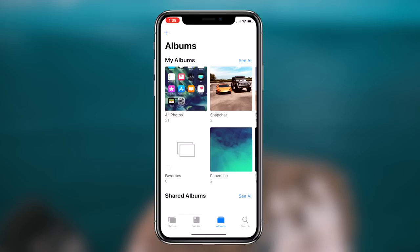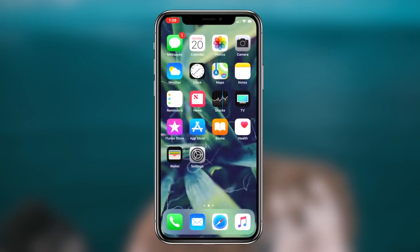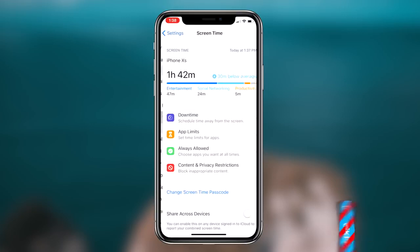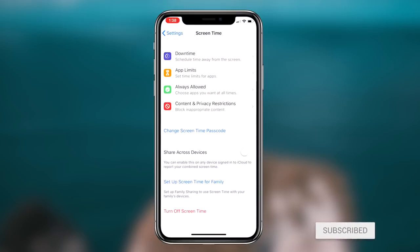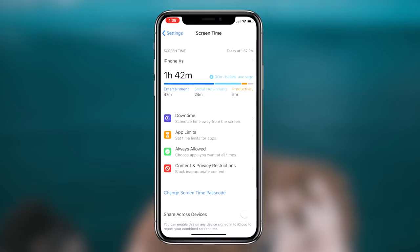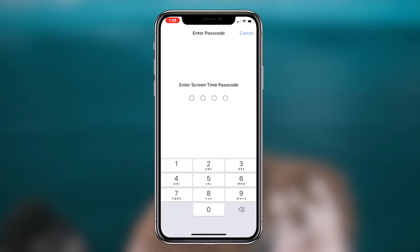The first thing you want to do is make sure you have iOS 12 and the Screen Time feature available within your Settings application. Once you're in Settings, the next step is clicking on the Screen Time option, and then the option that says App Limits.